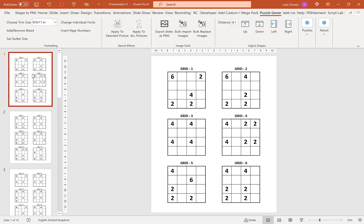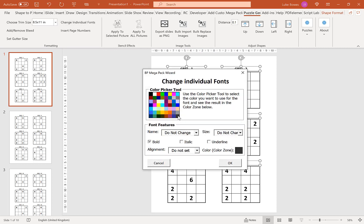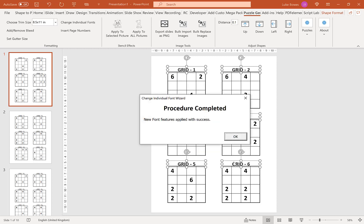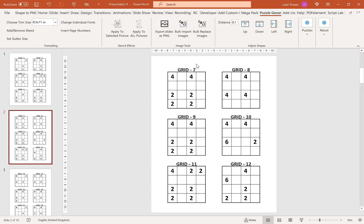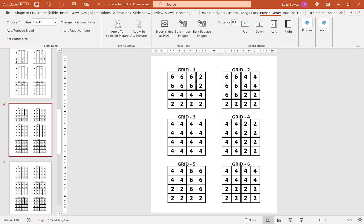Once you've created your puzzles, you do have a few more advanced formatting options. For example, if you wanted to change the font size of the titles, all you do is select them, click Change Individual Fonts. Then you have the option to change the color, the font, the size — let's do 26 — bold, italic, underline, and also the alignment, then click OK. This applies your changes to all the titles all the way through, including your solutions.